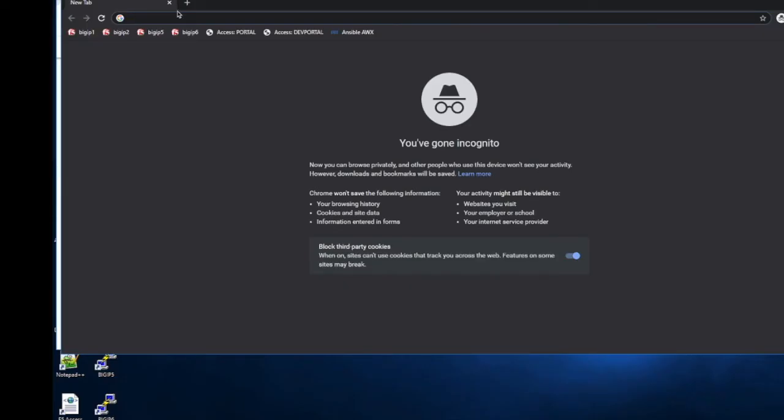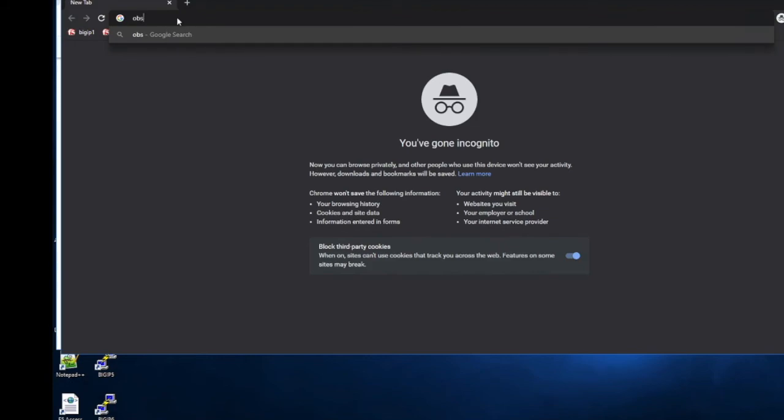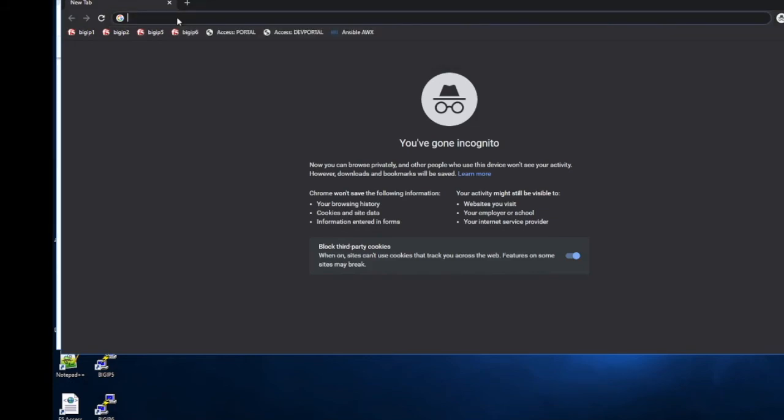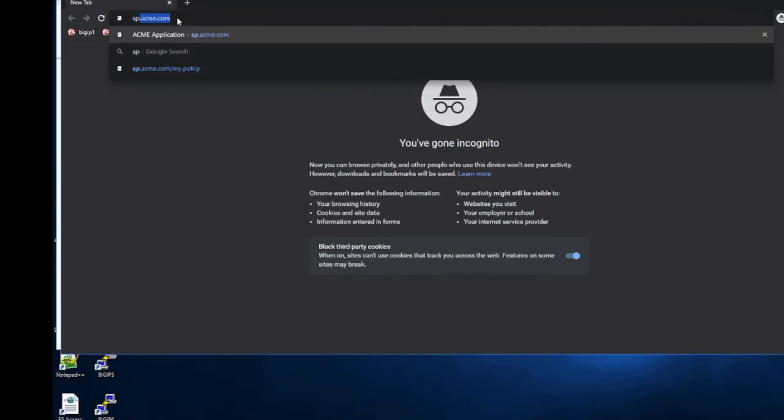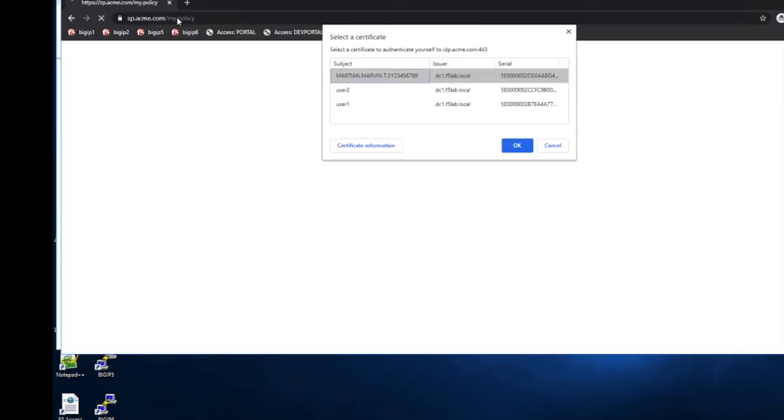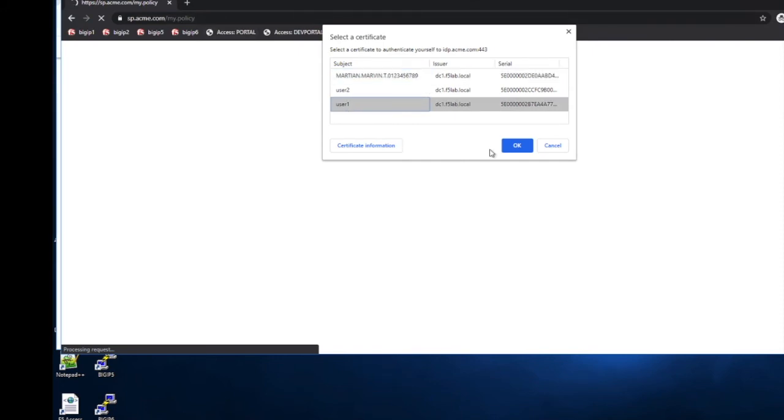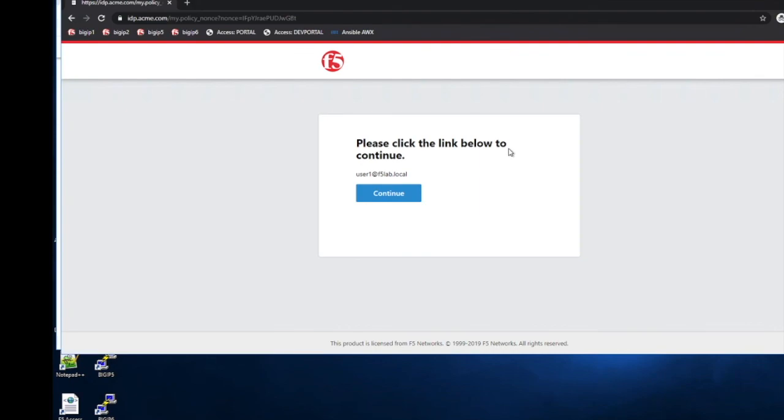And now we test. So finally, whichever method you have used, you'll want to test. Navigate to the service. You'll be presented with a digital certificate prompt. You'll select the certificate. And in my case, I'm displaying the UPN in a message box in the access policy manager and then you should be authenticated to the service.